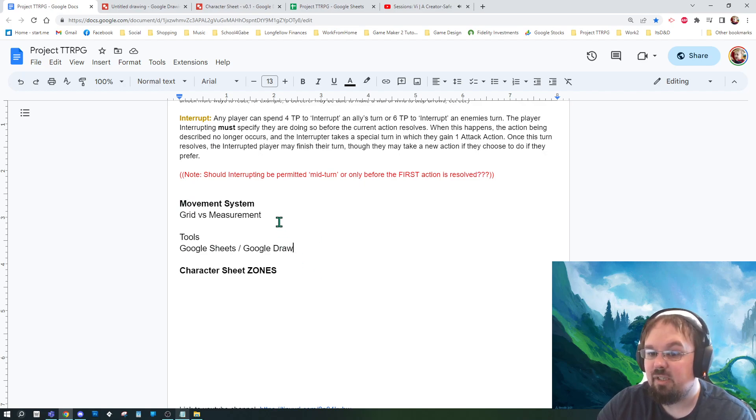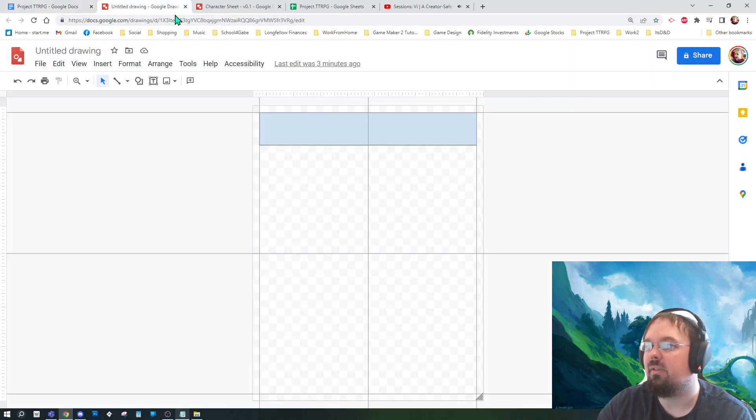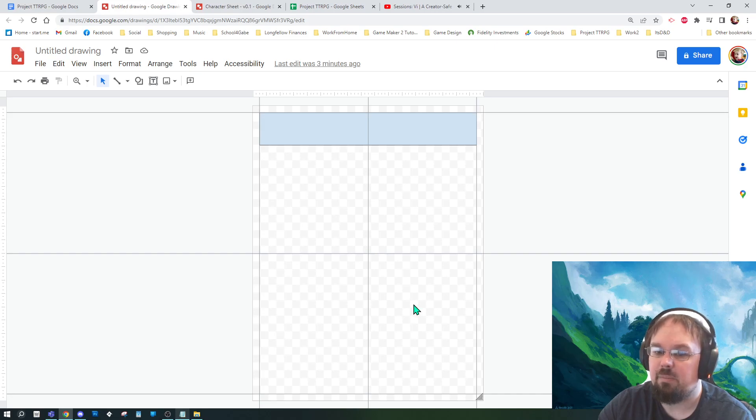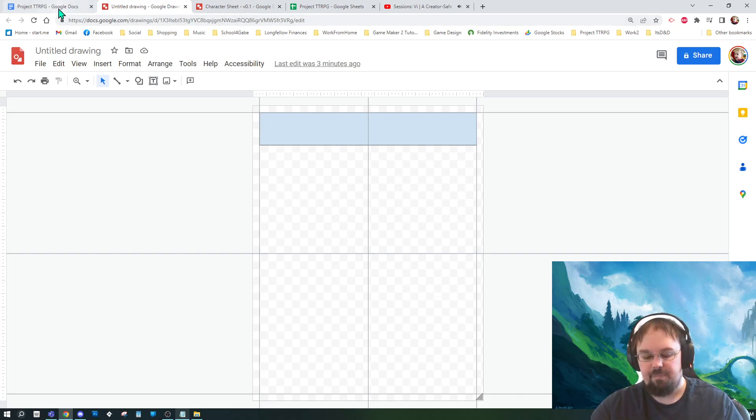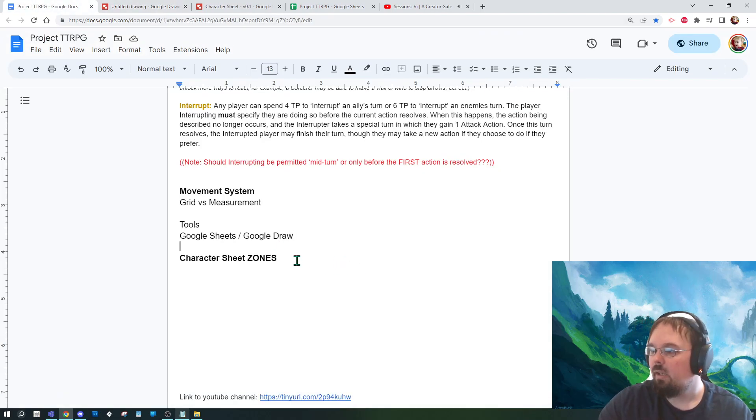Good, well-made character sheets can absolutely be made within these two completely free tools. Bear all that in mind.